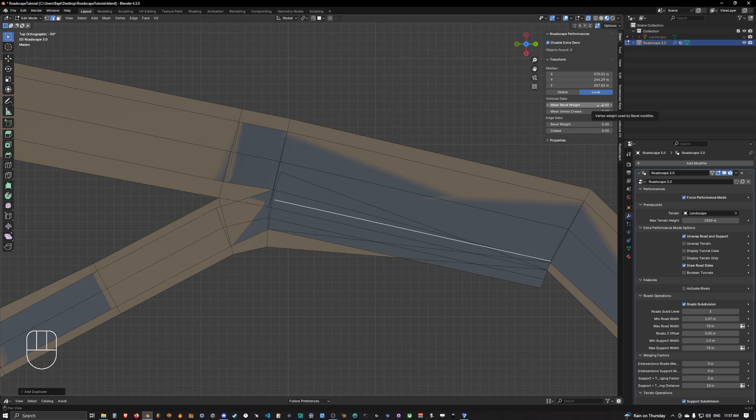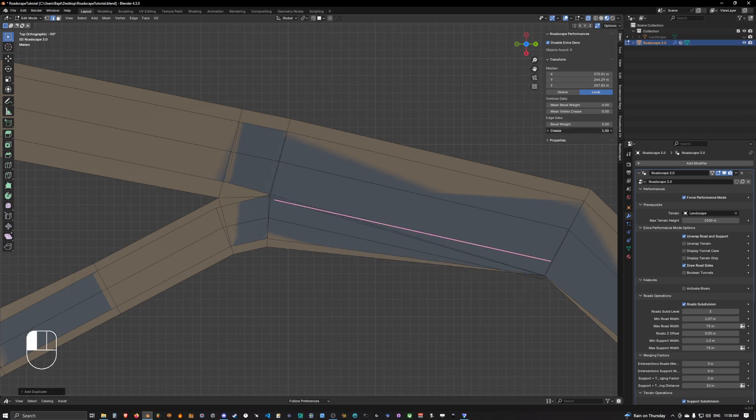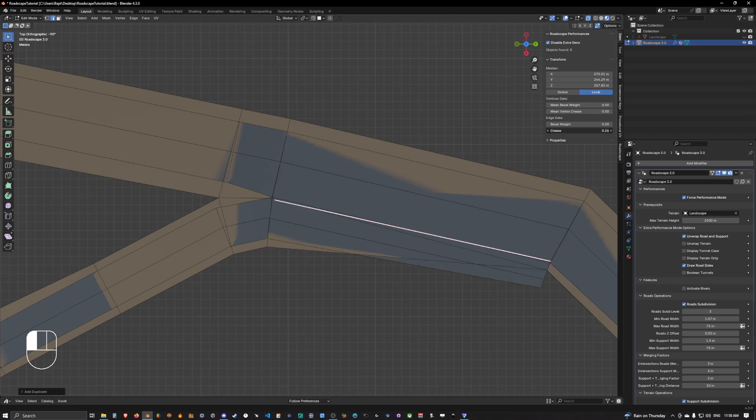What we want to do next is to reduce the mean bevel weight to zero and the mean vertex crease to zero. The last step we need to do is set up the crease to one, and as you can see, it starts doing something.